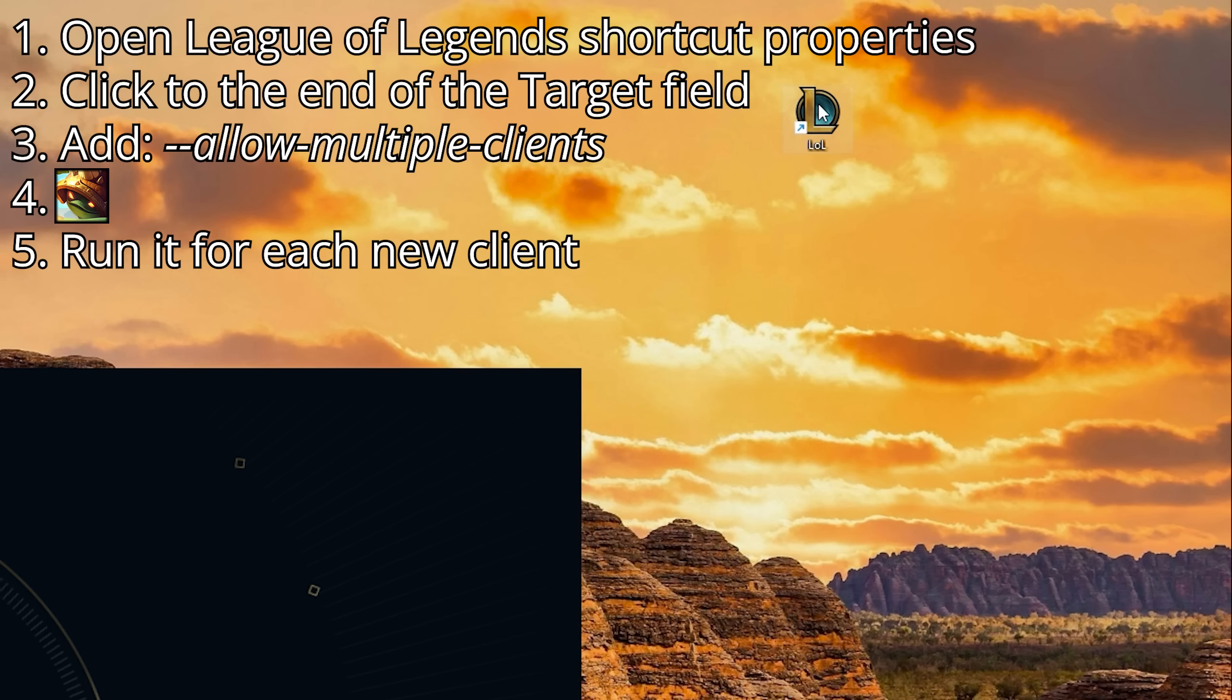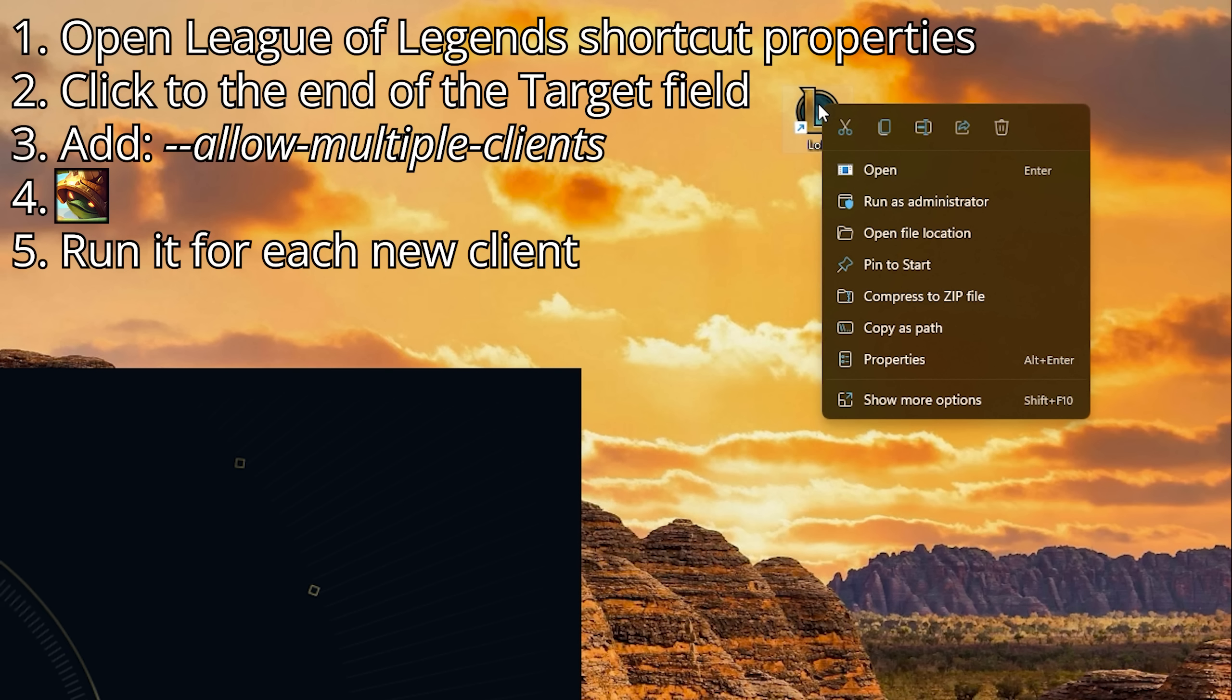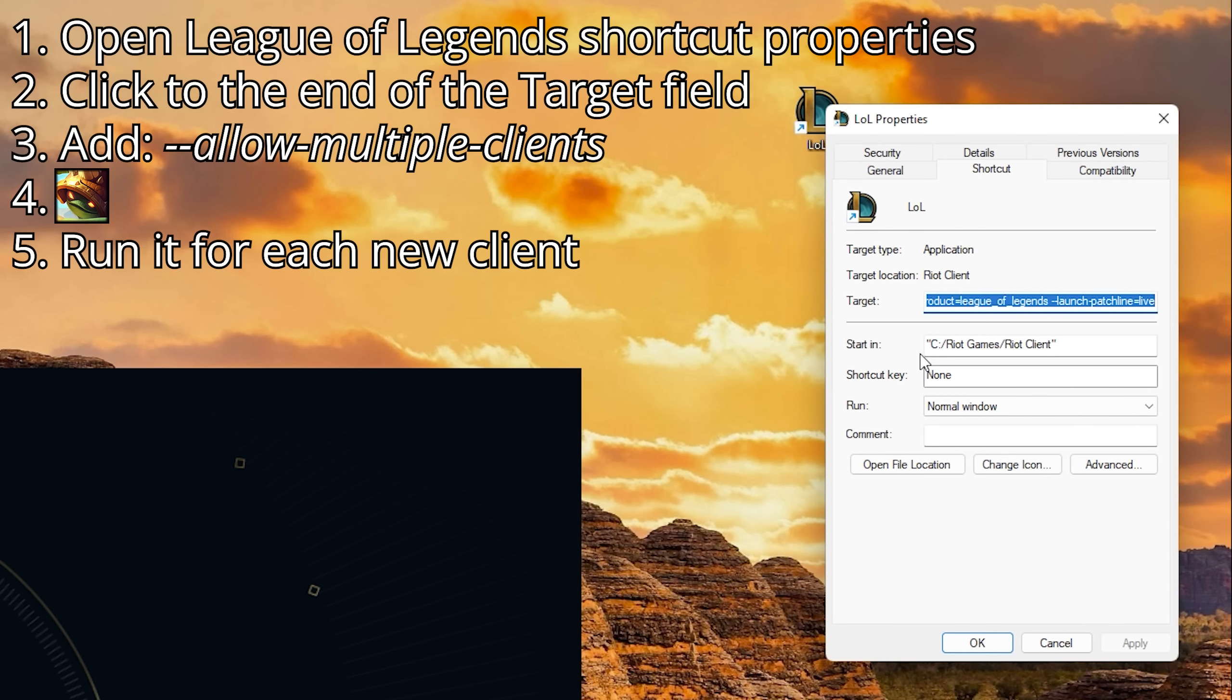the solution is simple. Just add Allow multiple clients argument to the target section of the League of Legends launcher shortcut.